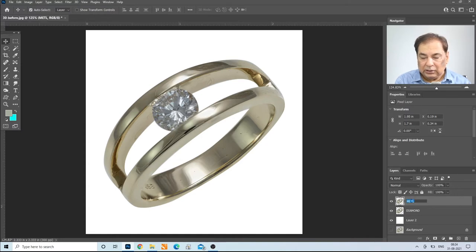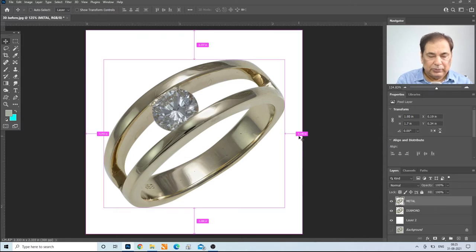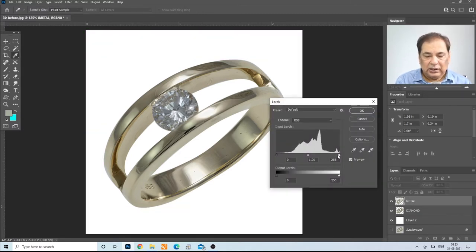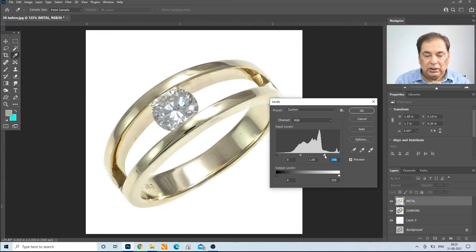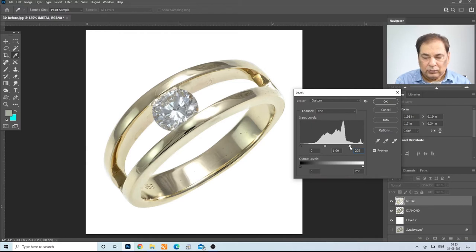Now in the metal layer, our main thing is to adjust the levels first. Press Ctrl-L for Levels, adjust levels, and we can drag it. See the mountain here and just bring it below the mountain. You can download this image from our website in the resource section and practice with me. You can see the level is 200 from the white side.